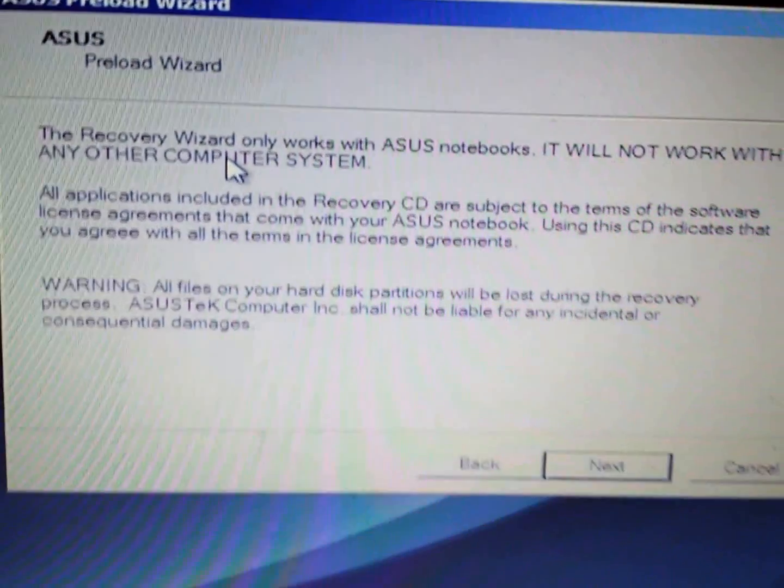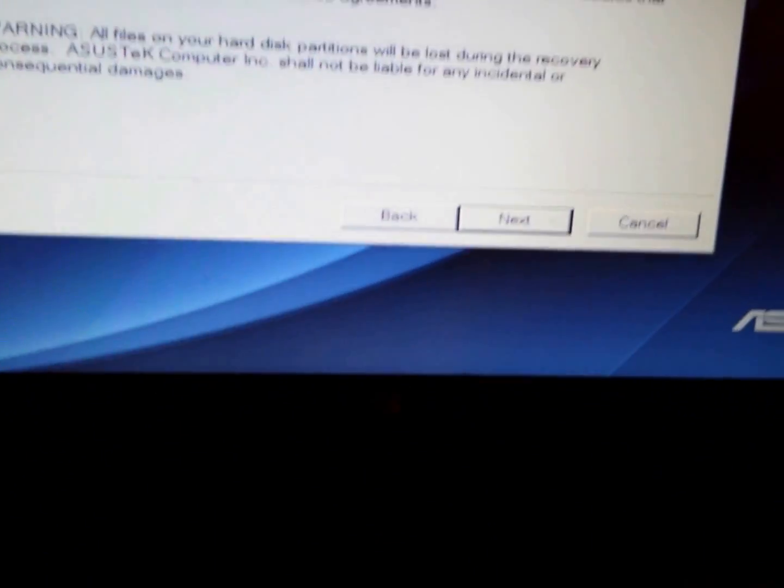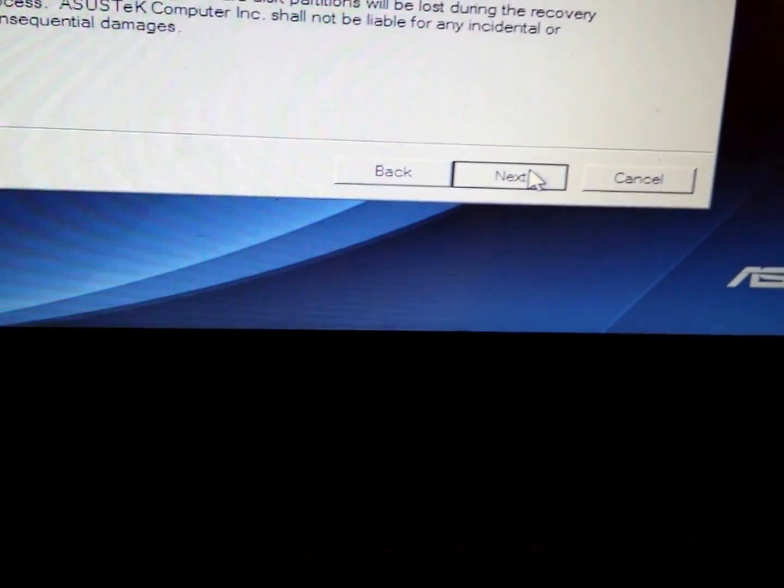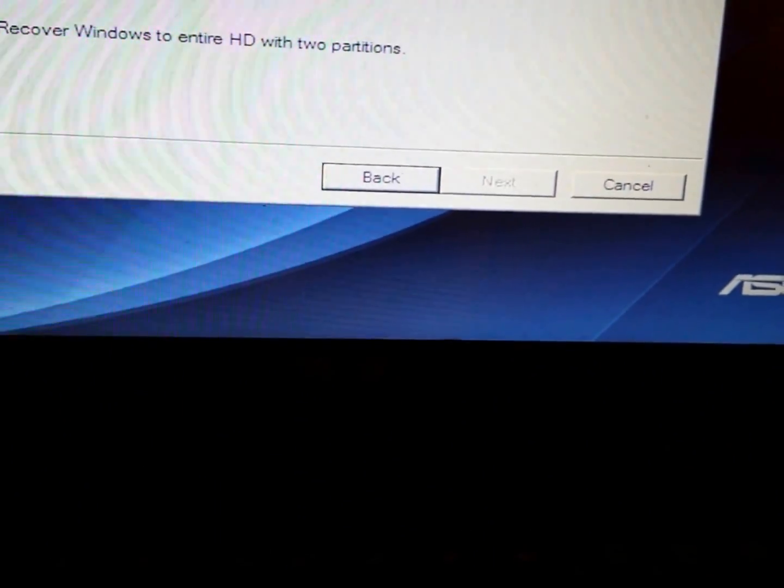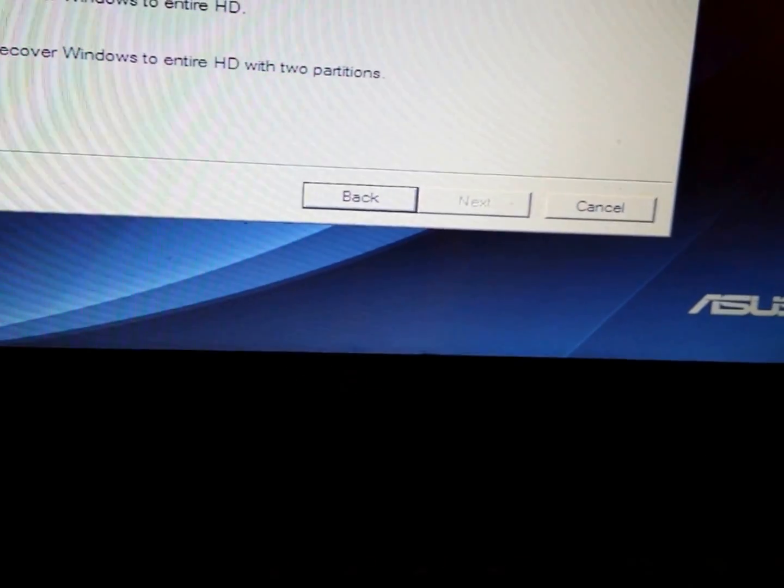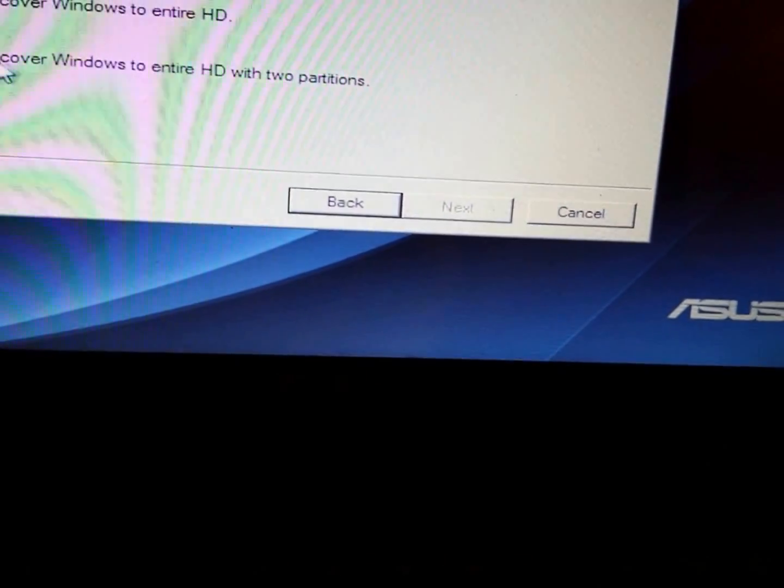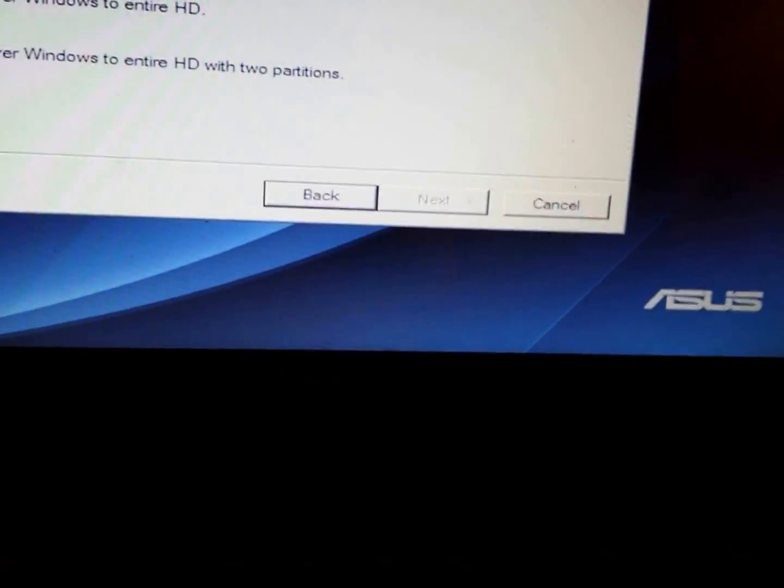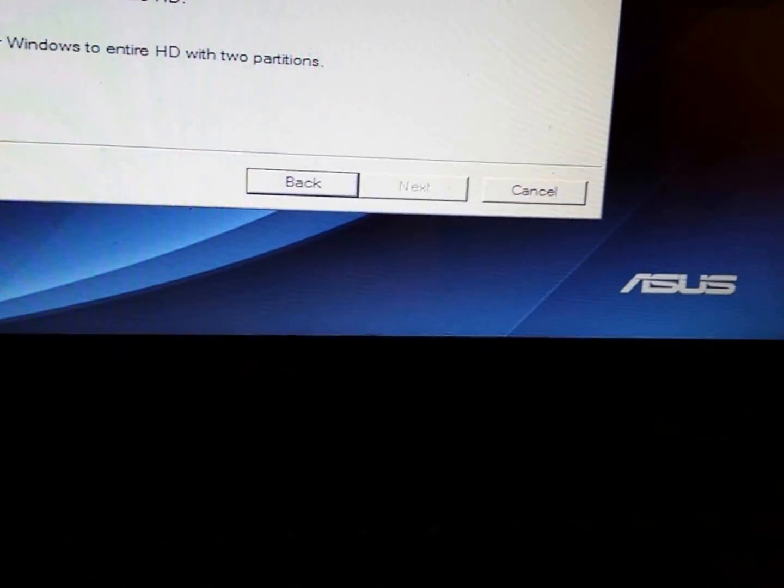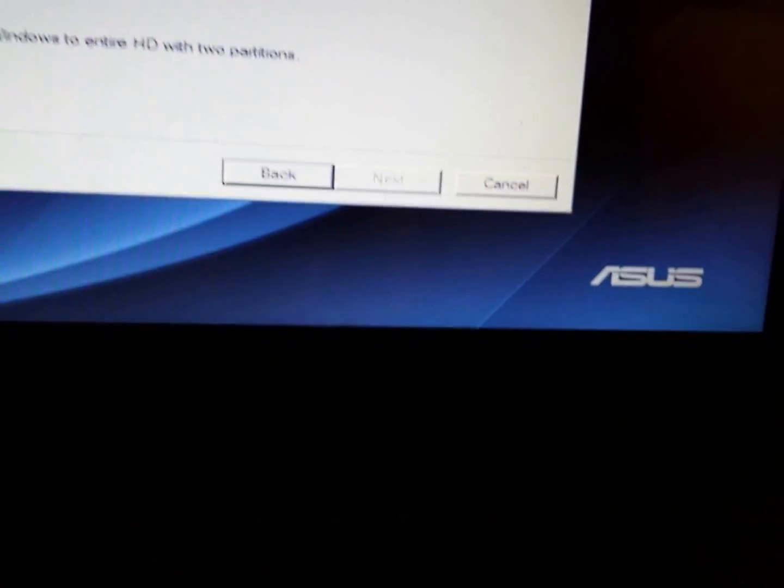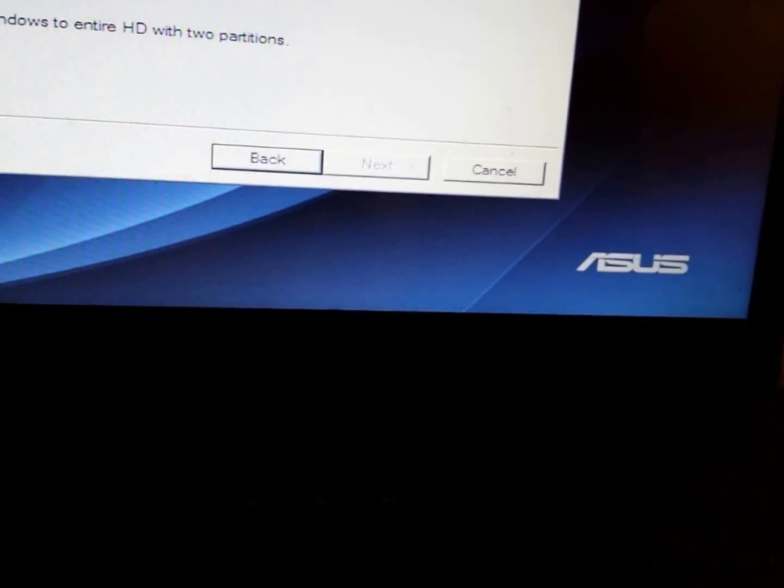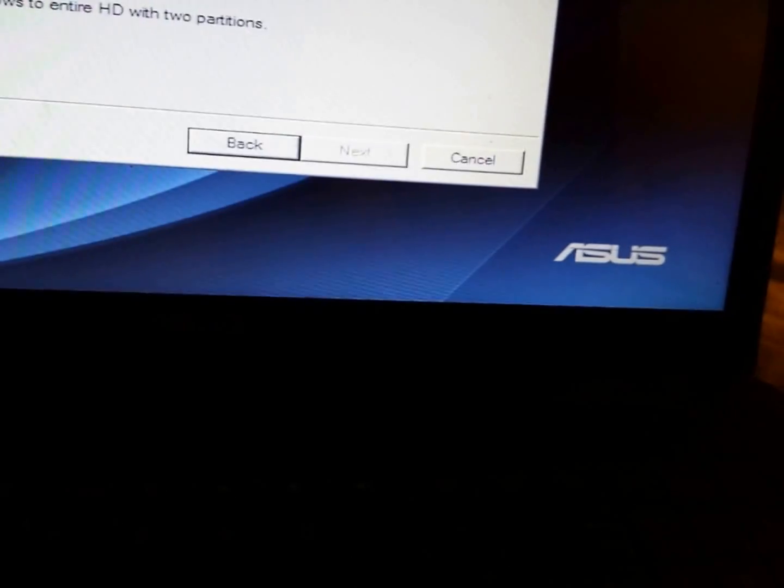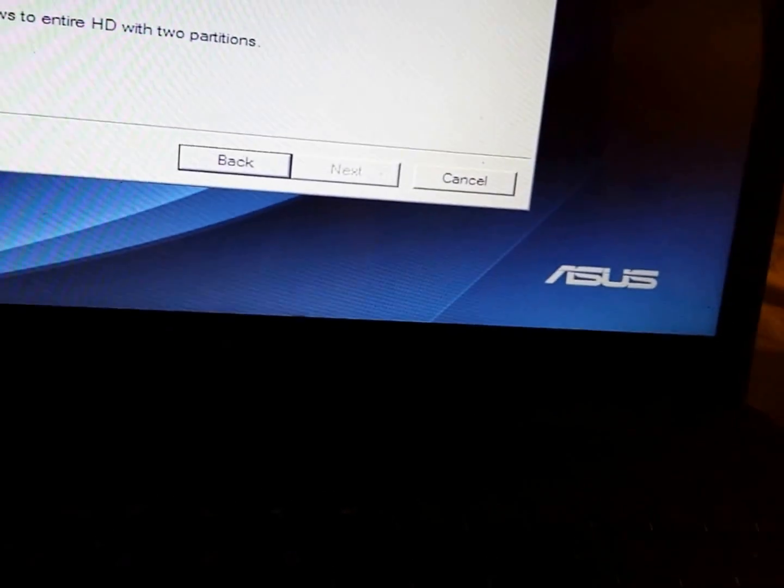From here you have options. Select the appropriate option below. I would choose 'Recover Windows to entire HD,' which is the hard drive with two partitions, so I'll choose the last option. But you can choose whichever is okay for you.